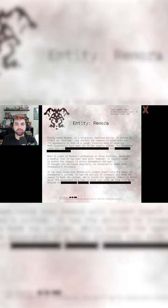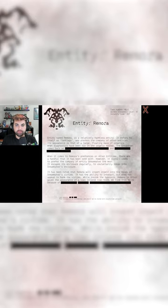Entity Remora. Entity named Remora is a relatively harmless entity. It refers to itself as Santiago and prefers the company of other entities.